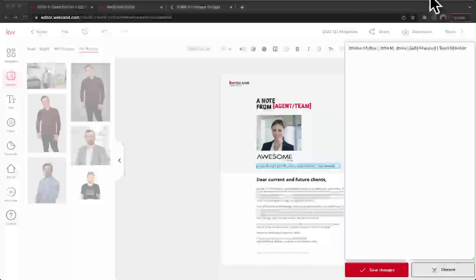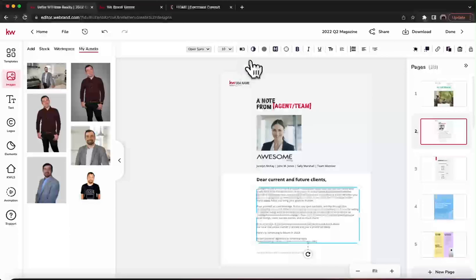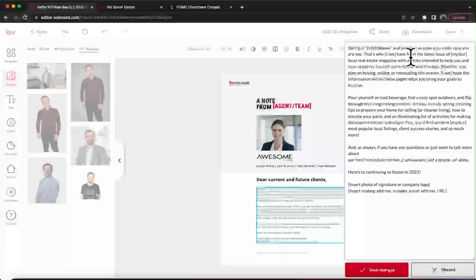Once you edit the note from agent or team, you'll be able to save those changes. I like that it already has a note created for you — if writing paragraphs isn't your forte, this is great. You can edit a little bit or add your own. One thing to note: it gives you the option for team or solo agent, so you're going to have to change between 'my' and 'our' — quick and easy, just go through and fix that.